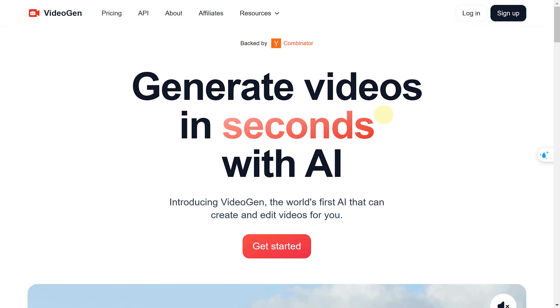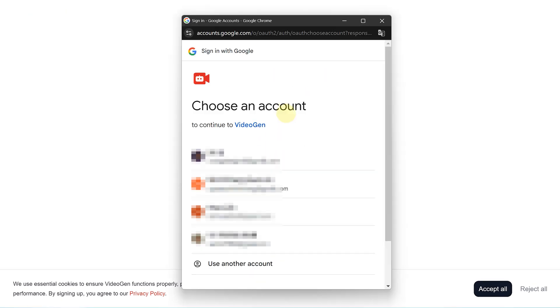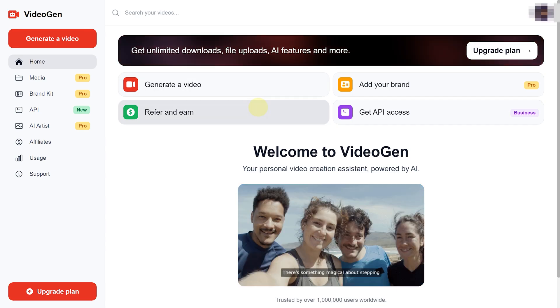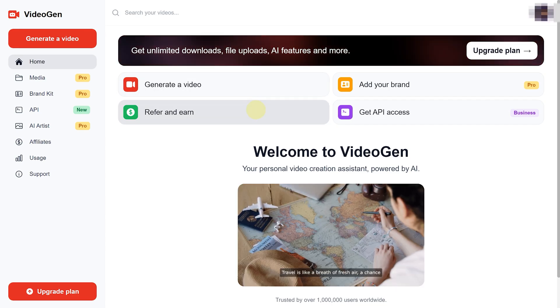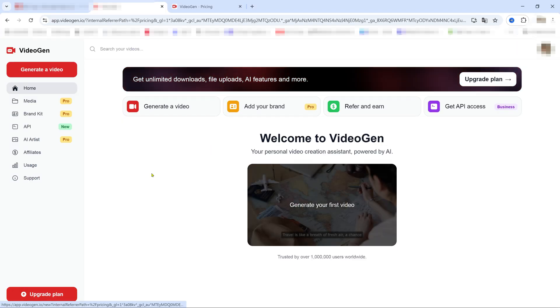First, click the link in the description to access the VideoGen website. If you're new, go ahead and sign up for an account. If you already have one, log in. It's a quick and easy process.